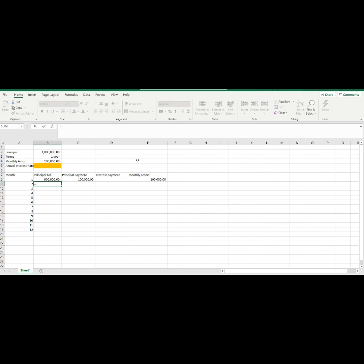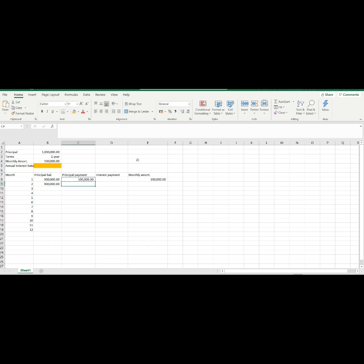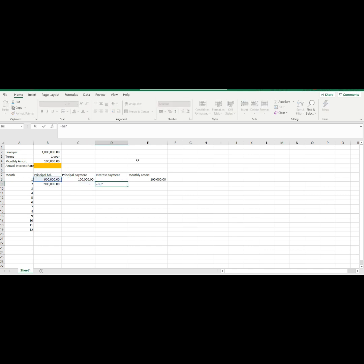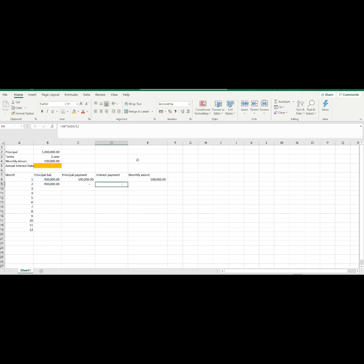So let's start again with the principal balance, equals principal balance from the previous month, minus the principal payment of the current month. Next, the principal payment shall have the same formula from above or just copy it. Third, our interest payment formula shall be previous month principal balance, multiply by the annual rate, then divide it by 12.